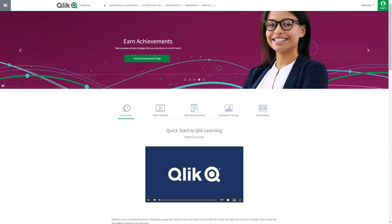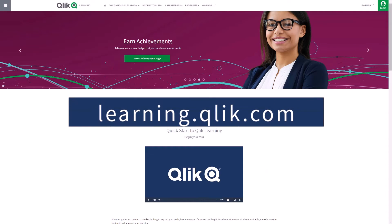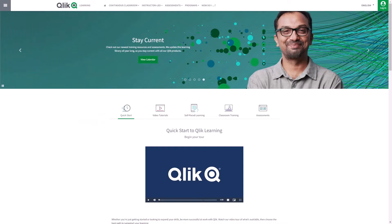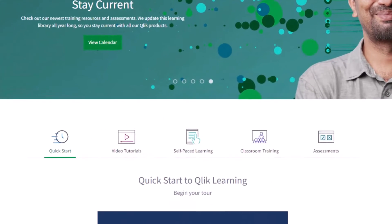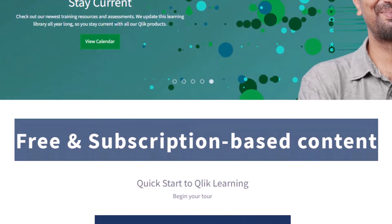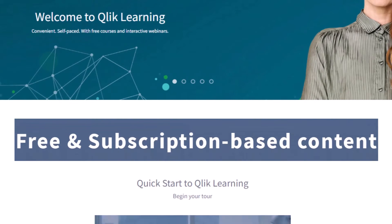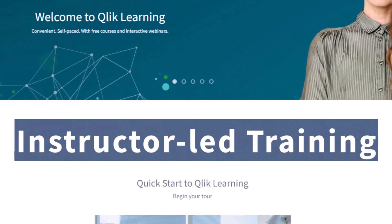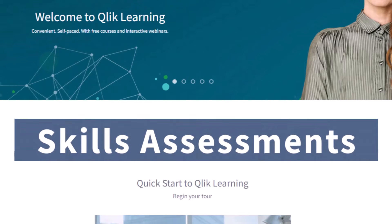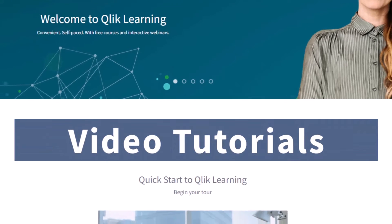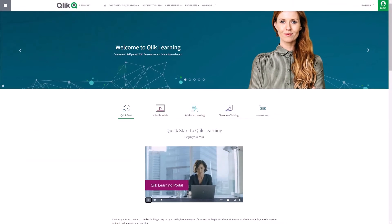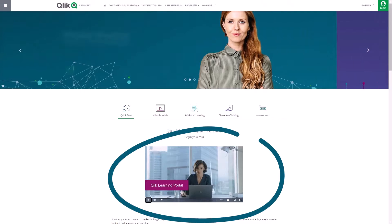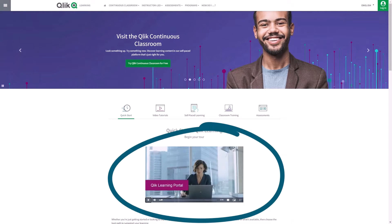Before we continue, please be sure to visit the Qlik learning portal at learning.qlik.com for all your personalized and structured learning needs of what Qlik has to offer. Here you can select from both free and subscription-based content, instructor-led training, skills assessments, and robust video tutorials. Check out the video tour on the main page to get started.